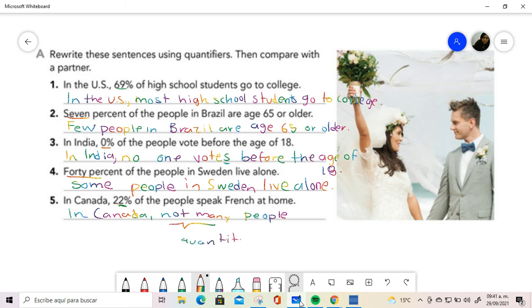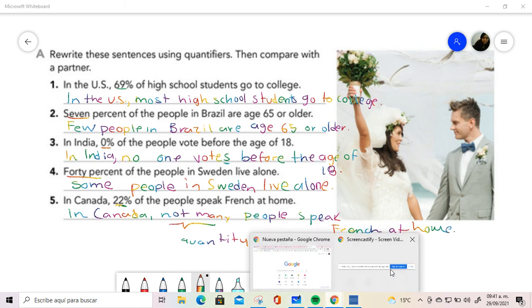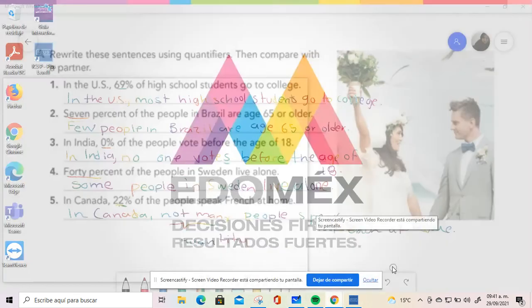But we are saying it general. Instead of saying 22%, I just say not many because it is my opinion. Not many people speak French at home. You see, and this is the way we are using the quantifiers to say the things in a more general way.